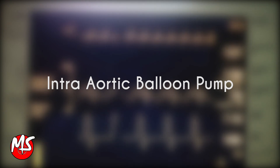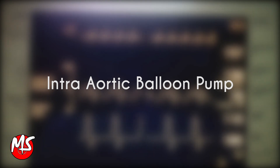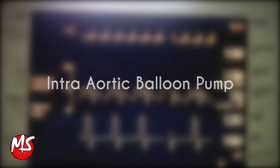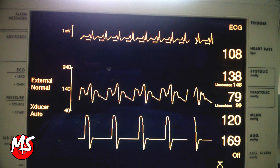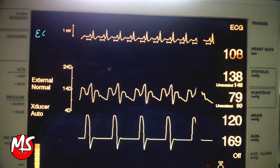Intra-aortic balloon pump. The balloon should inflate at the midpoint of the T wave and deflate just before the peak of the R wave.